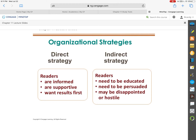You also need to realize that in reports, just like with a lot of the writing forms we've discussed, you can use either direct strategy or indirect strategy. With direct strategy, readers are informed and supportive — they want results first. Indirect strategy is used for readers that need to be educated, may not have all the information necessary, or when you need to persuade the reader a specific way.